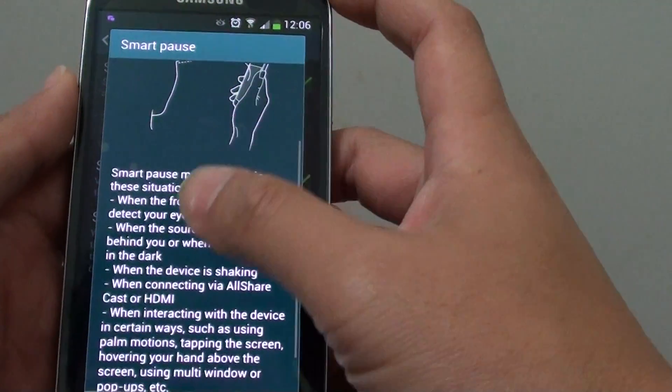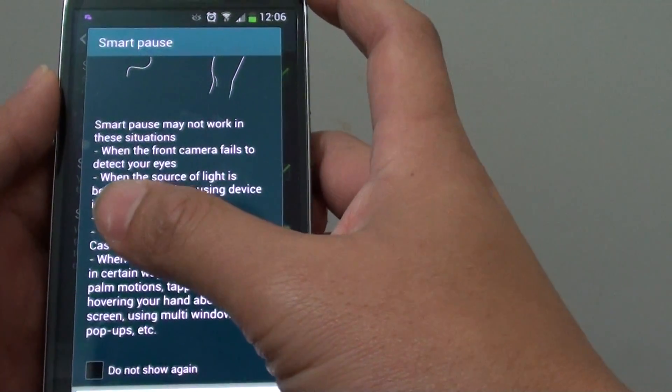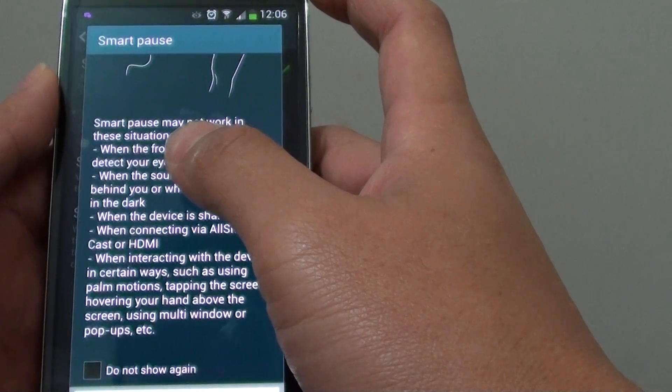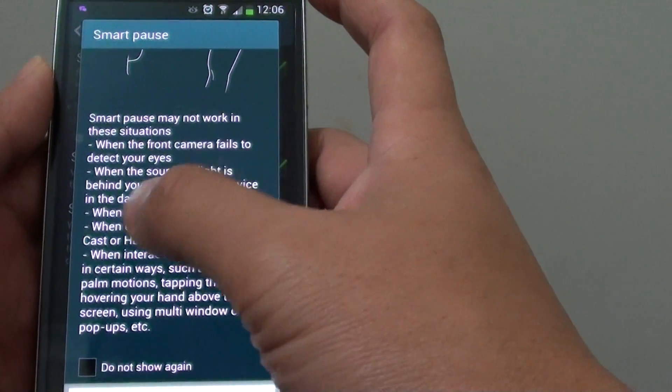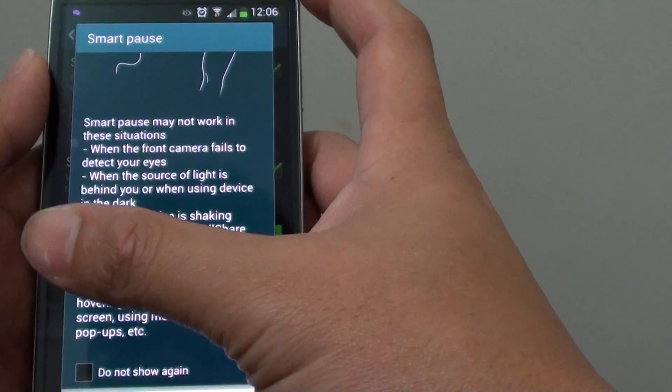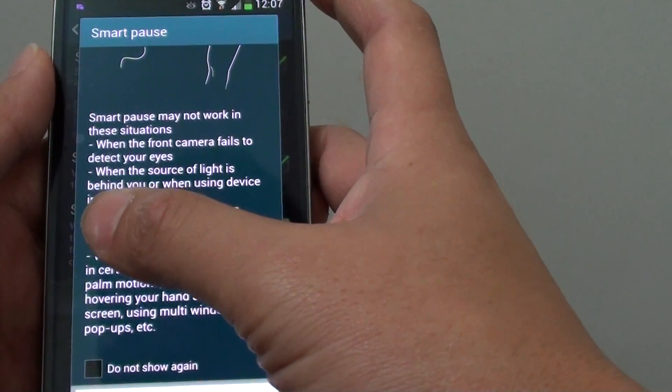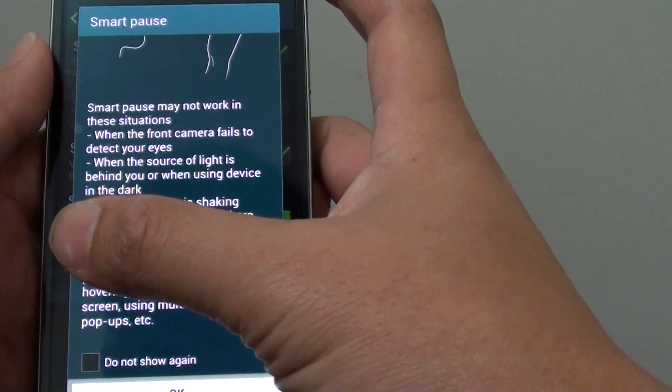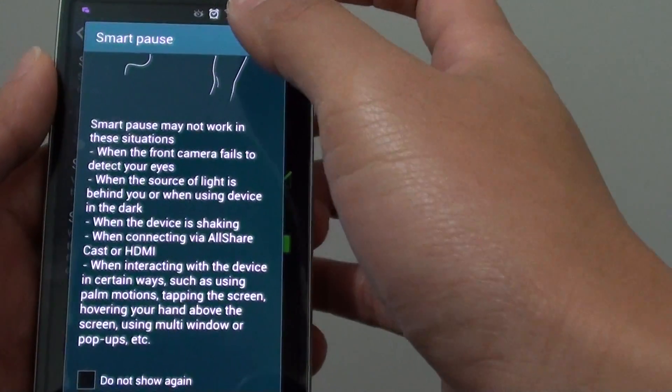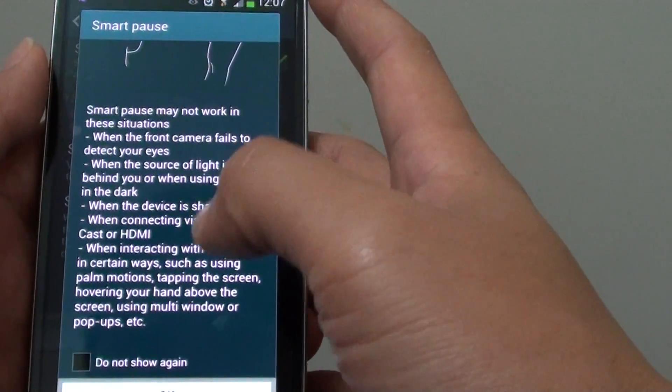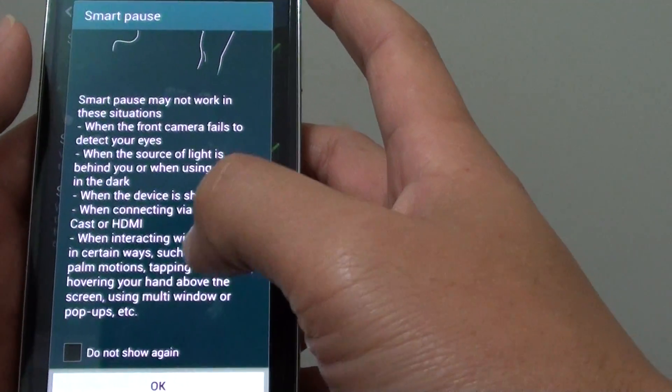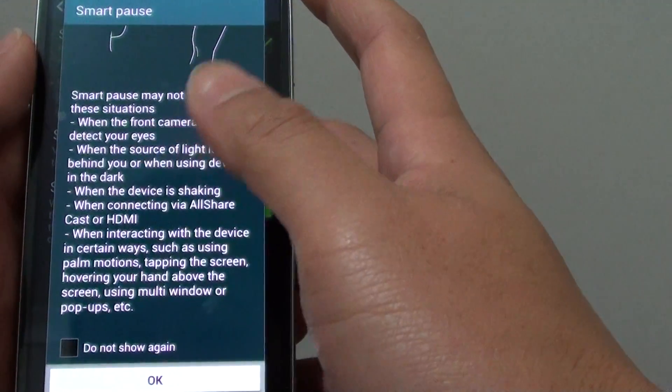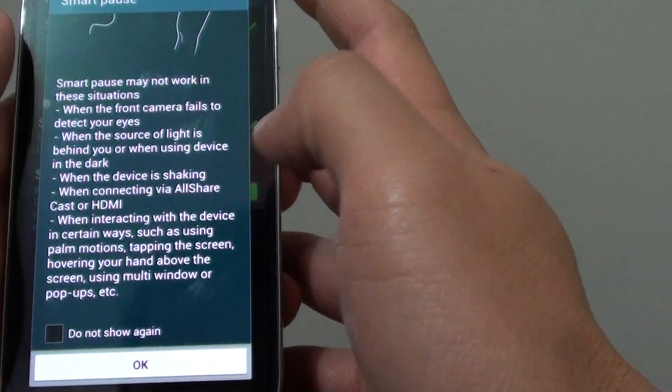So it says in some situations Smart Pause cannot work, such as when the camera fails to detect your eyes, if there is a really bright source behind your back which is shining directly into the camera or the screen. Also when you are using AllShare Cast or HDMI cables, it will also not work correctly.